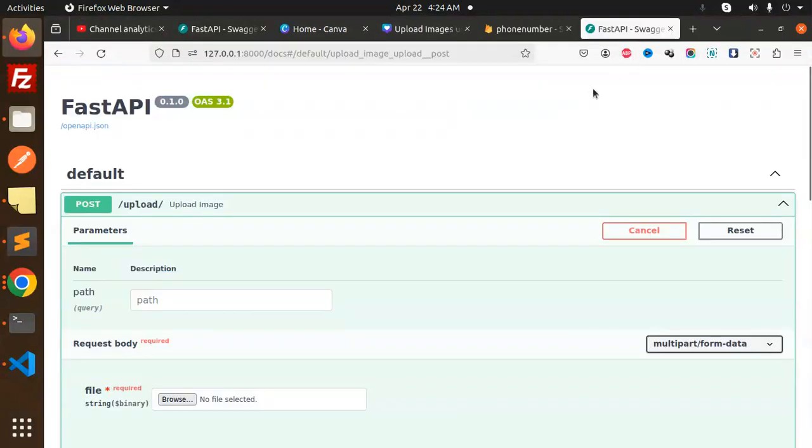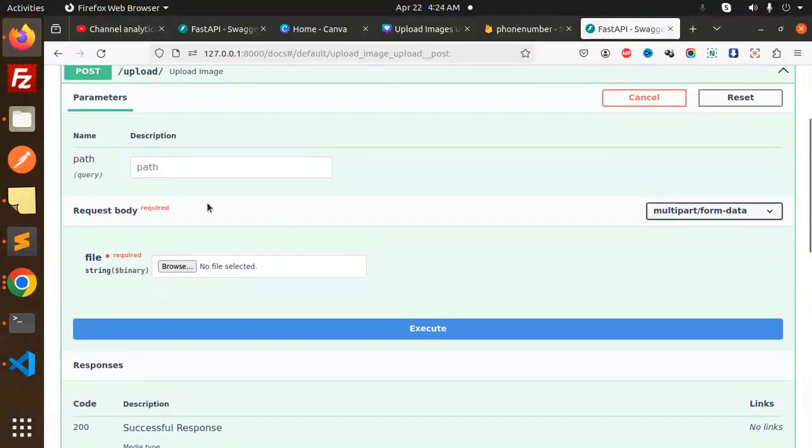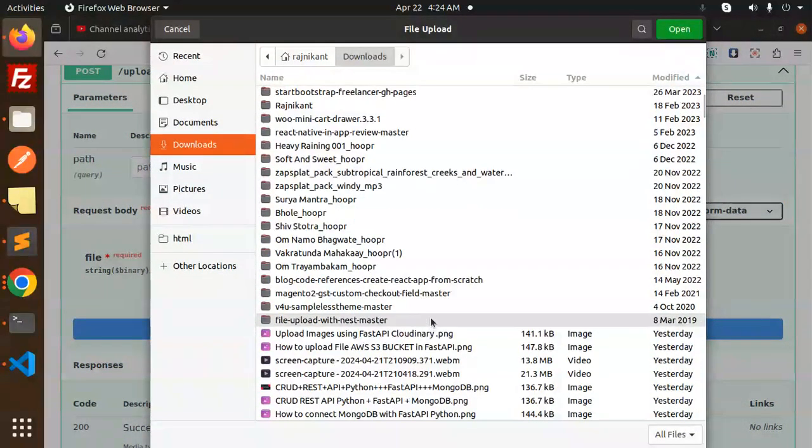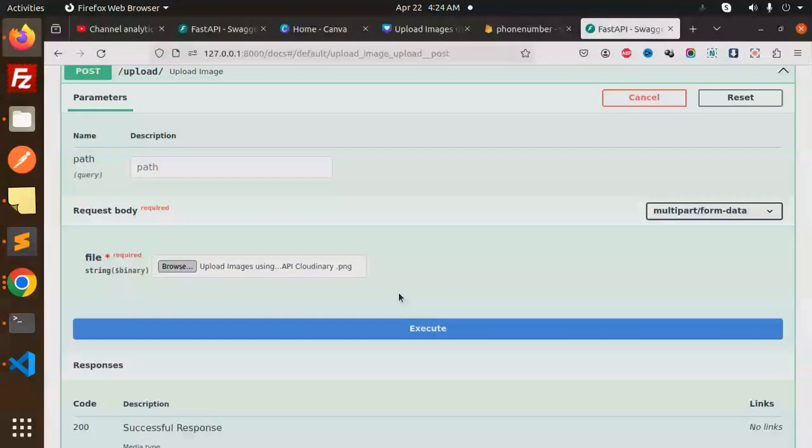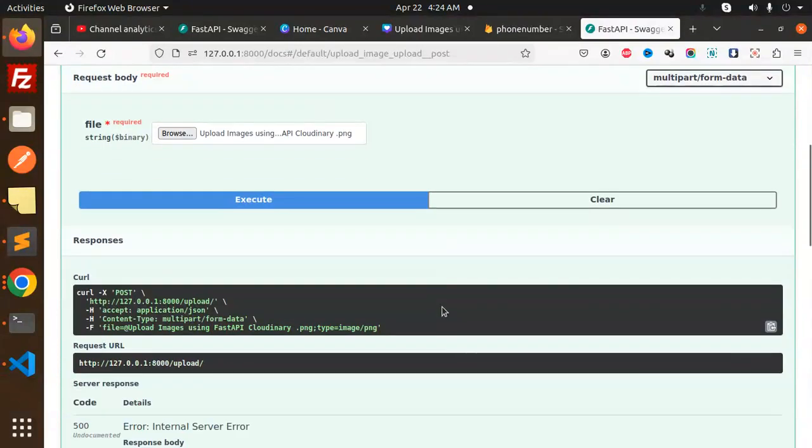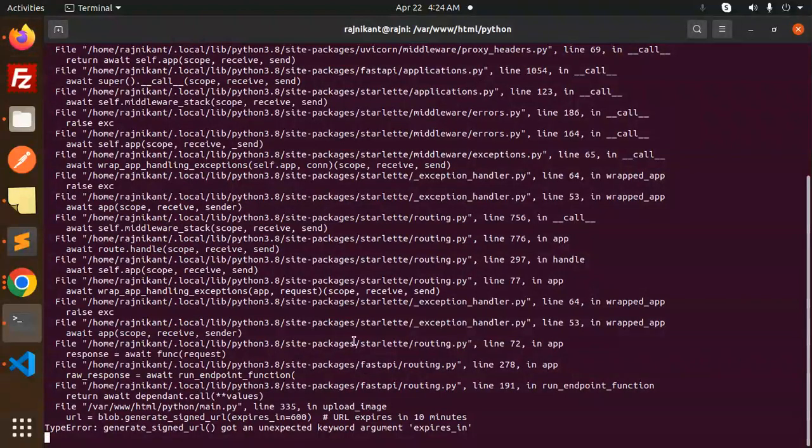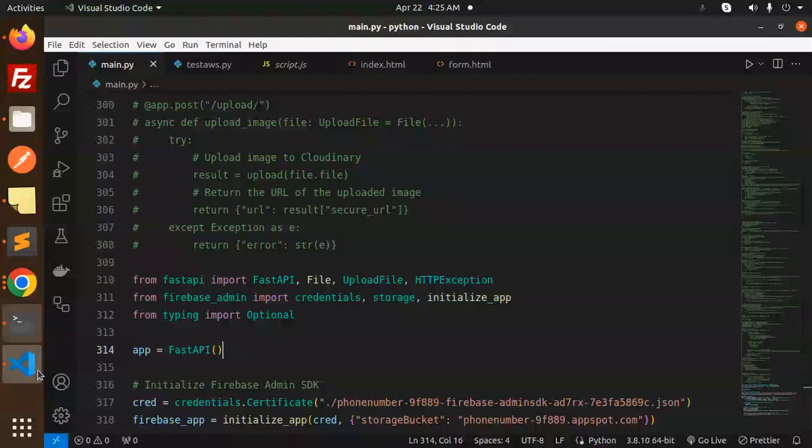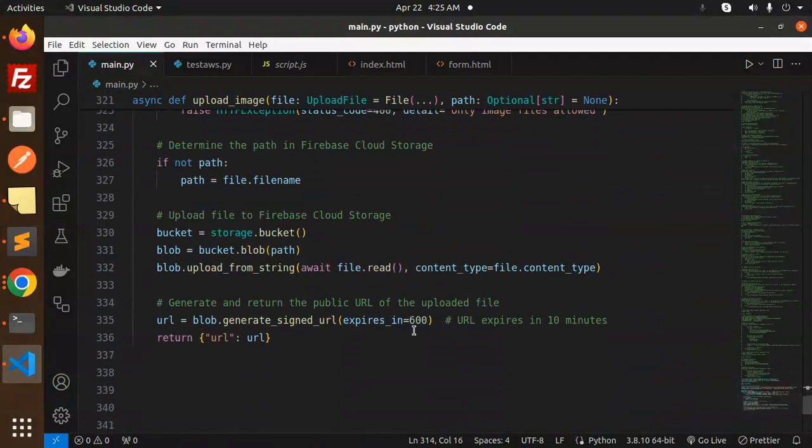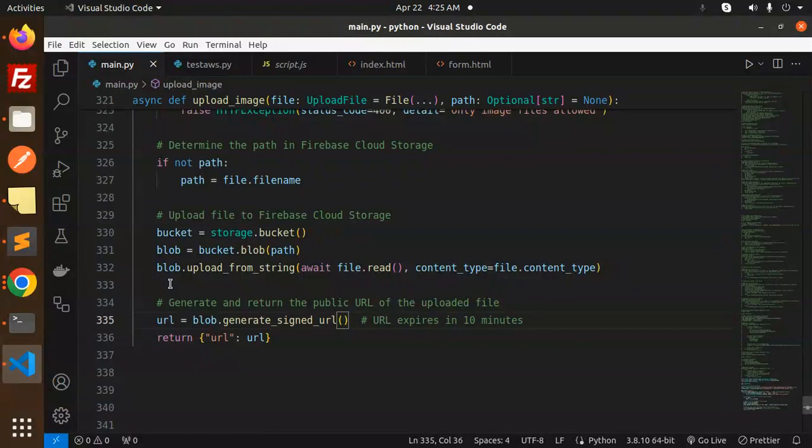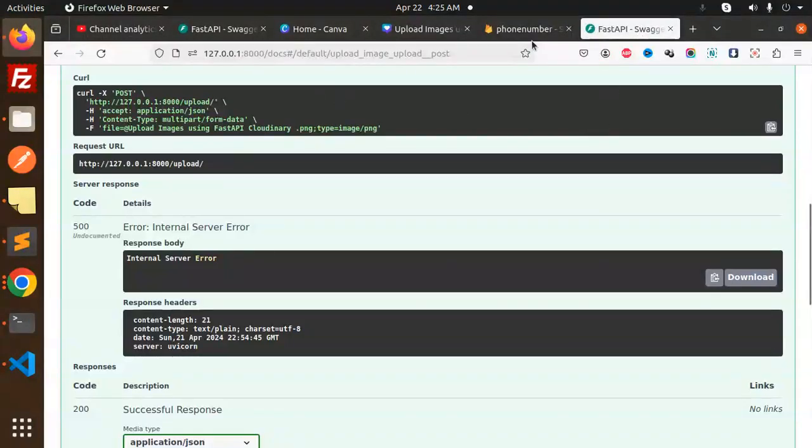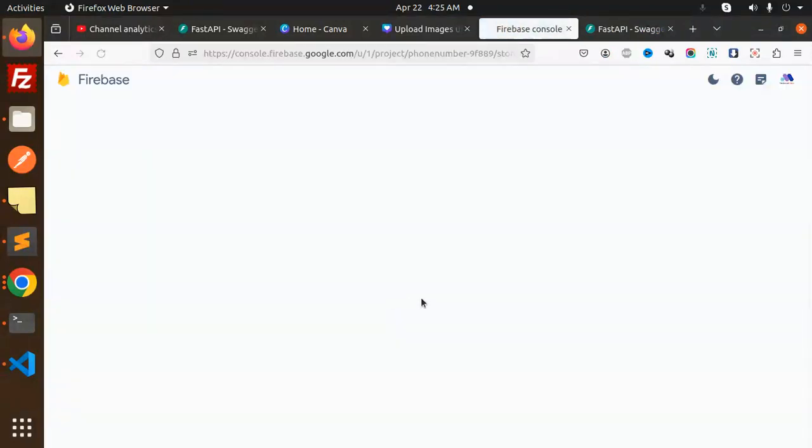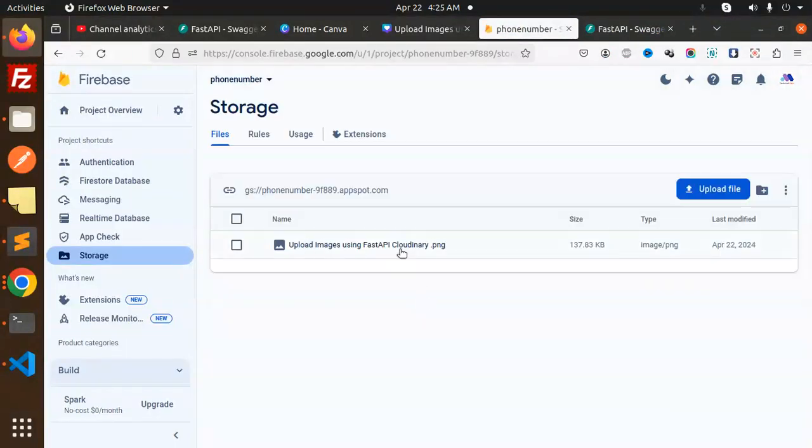Here we go with browse, upload images. I'm going to upload and execute. And what does it say? Internal server error. Let's have a look. URL expiring—unexpected key argument expires in, unexpected argument it receives. So let's remove this and check. It's loaded or what? You can see that it's uploaded but the issue is the signed URL only.